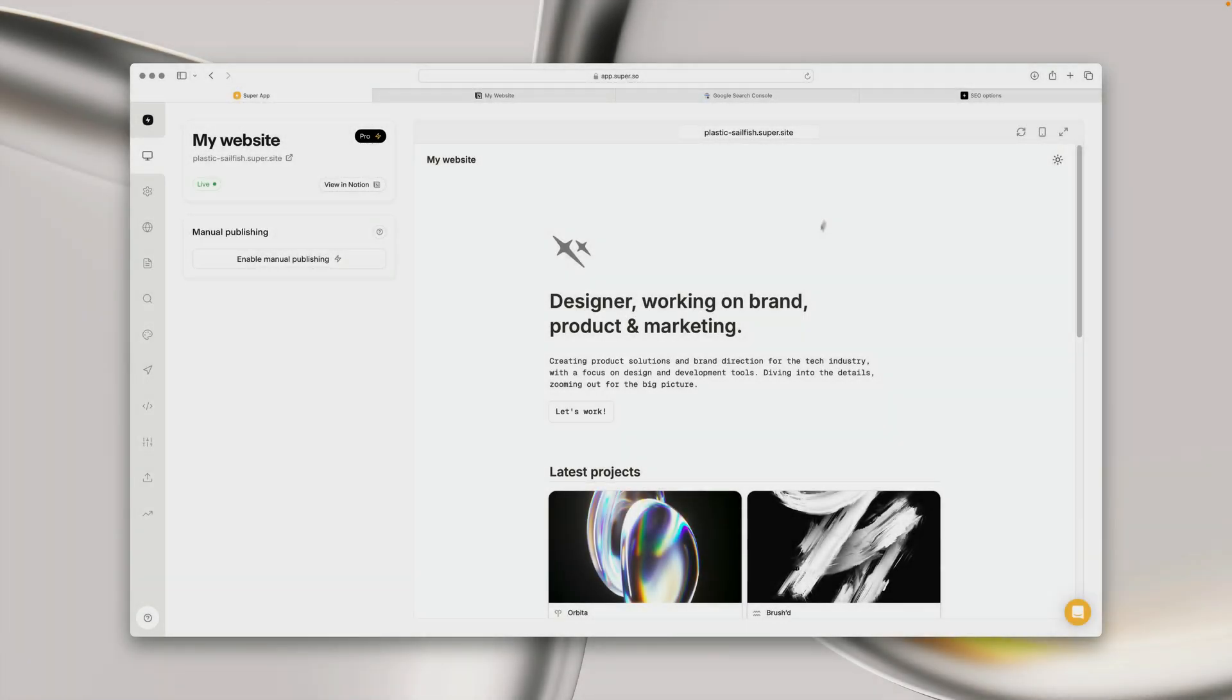Hey, my name's Josh and today I'm going to be walking you through the different ways in which you can customize the SEO settings on your super site.